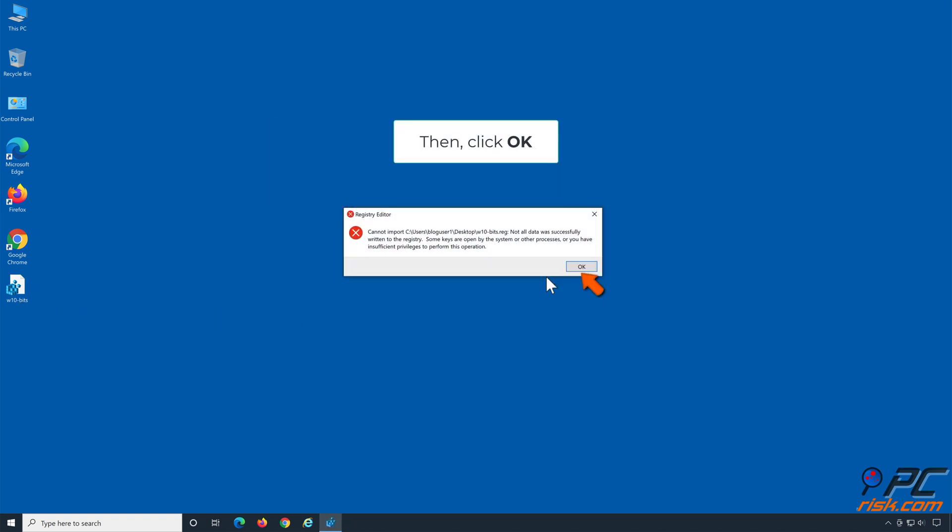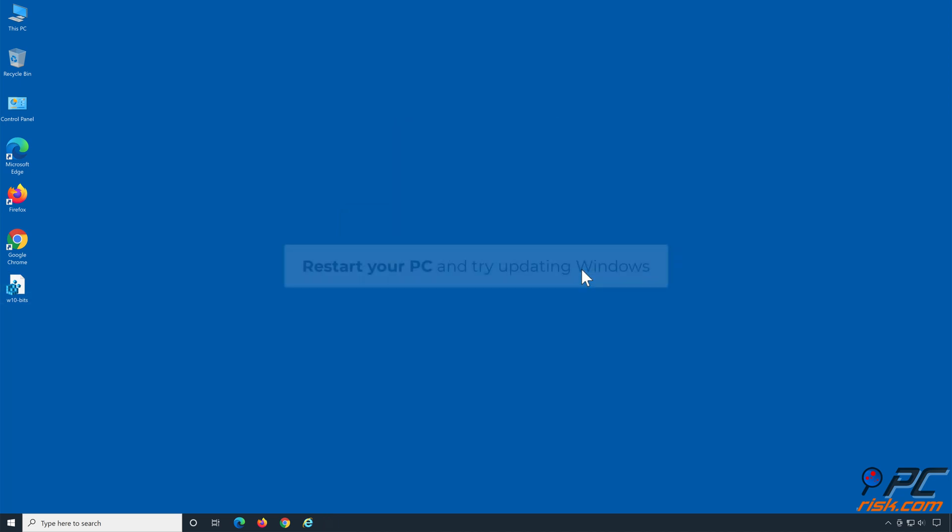Then, click OK. Restart your PC and try updating Windows.